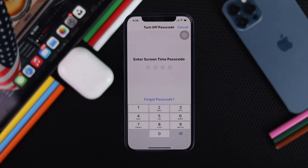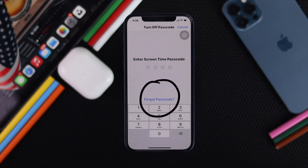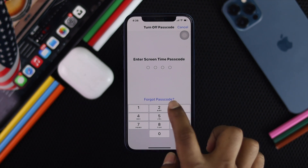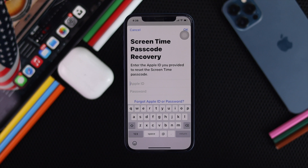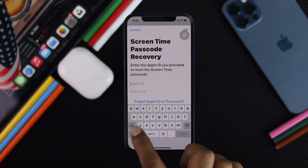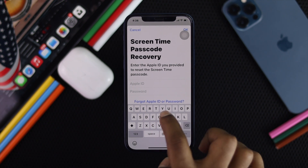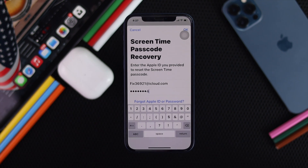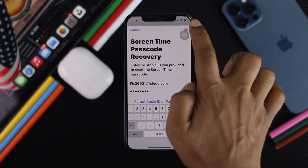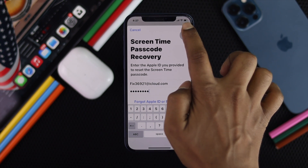Now once you're here, all you gotta do is tap Forgot Passcode to fix your problem. Go ahead and tap Forgot Passcode, and as soon as you do it, it will ask you for your Apple ID and password. Go ahead and enter your Apple ID and password, and then tap OK.